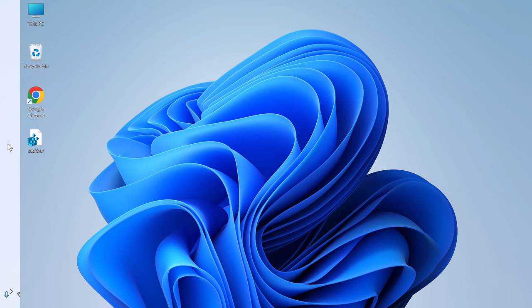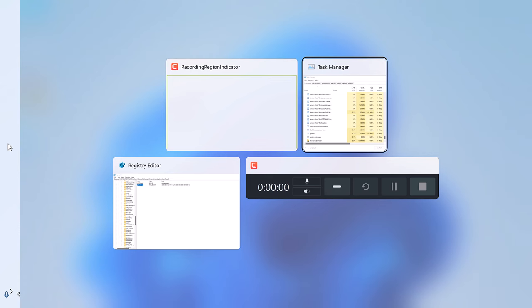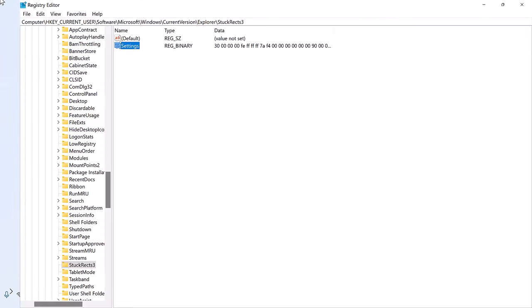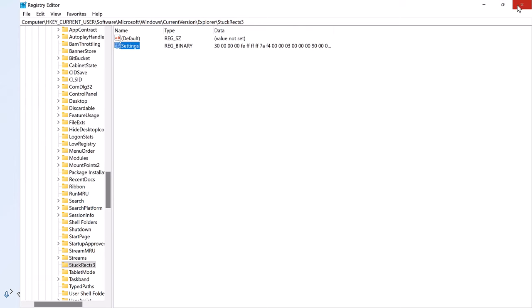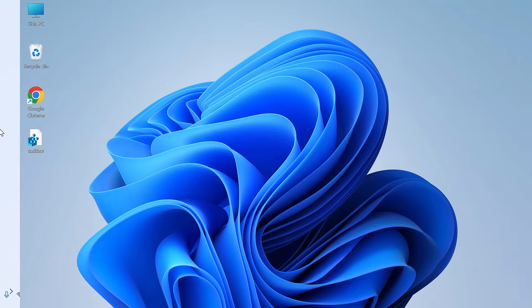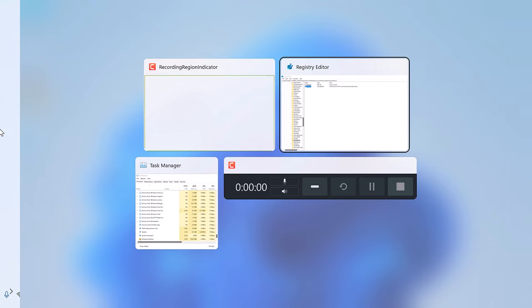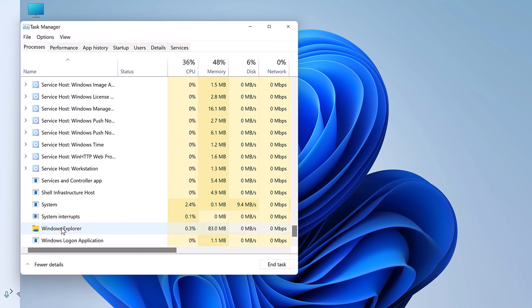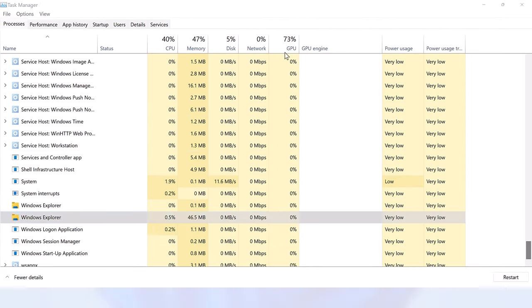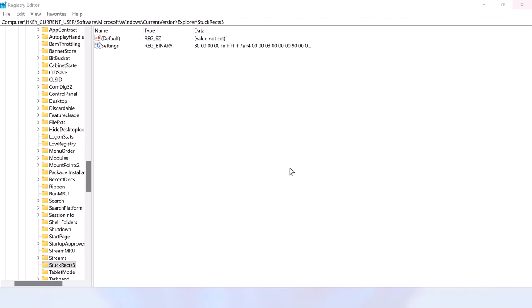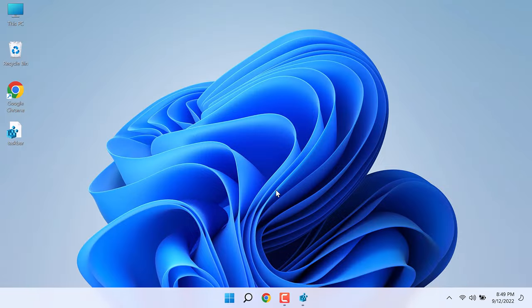Now let's change the value to 03 and I will restart Explorer. So you can see the taskbar is at the bottom.